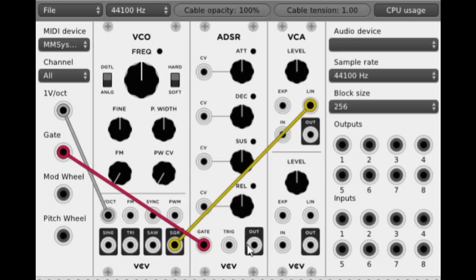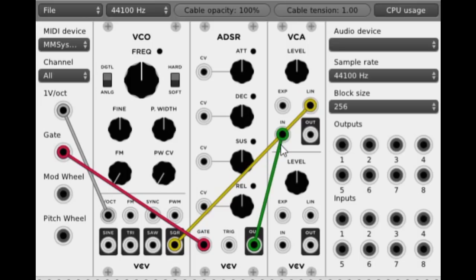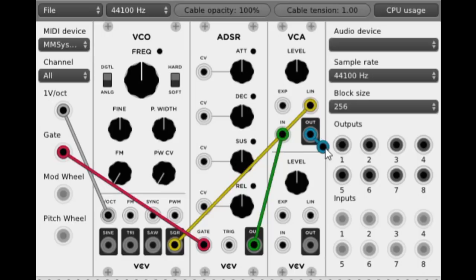The next thing we need to do is take our gate out from here and pop it into there. We're going to take an out from our ADSR and pop it in. And the final link in the chain is we need to take our output here into our audio output device.